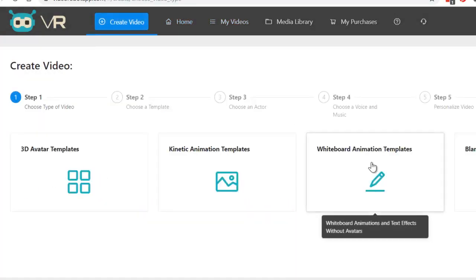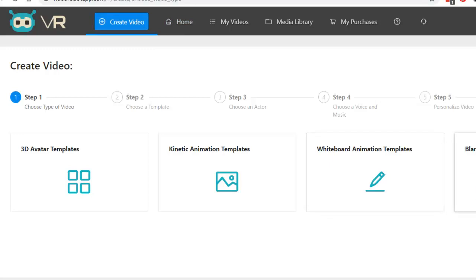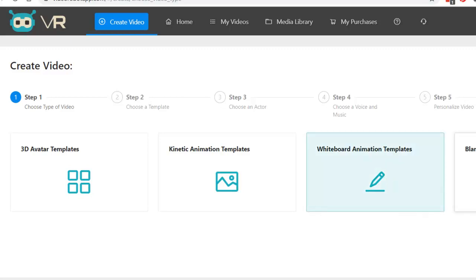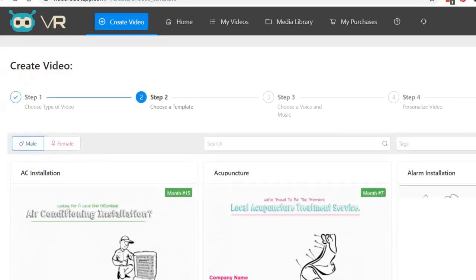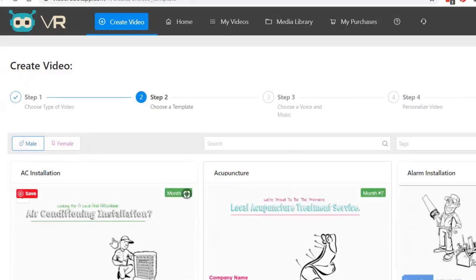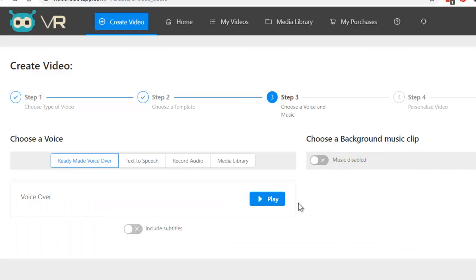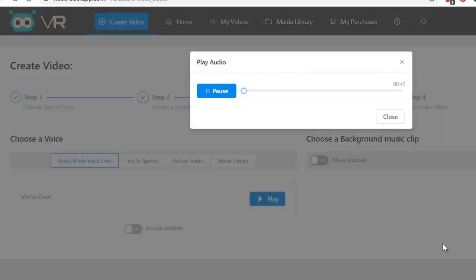Create video. Let's try a whiteboard. And as you can see here, there's a blank canvas one, too. I'll show you how to do that. So, you can do everything from scratch using this tool. For now, let me show you whiteboard animations. Let's do this one. Next step. Are you looking for a local, reliable, and affordable air conditioning installation? Do you need aid?